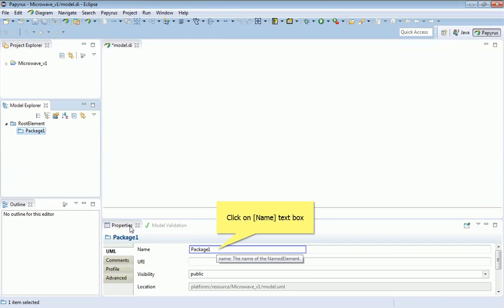I'm going to rename that to something more useful. I'm going to call it Requirements Analysis. You'll get used to doing this as you create various model elements, setting their name within the Properties window at the bottom of the screen.